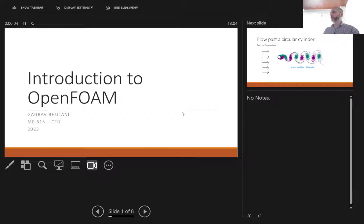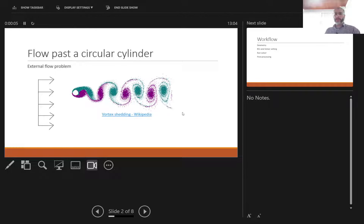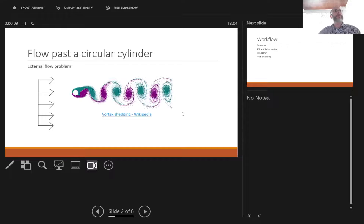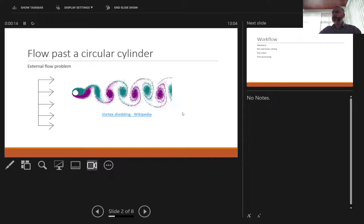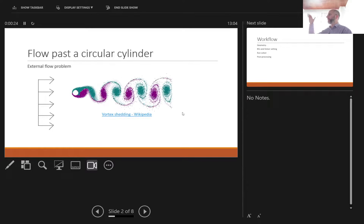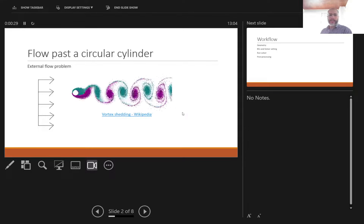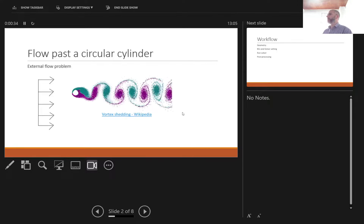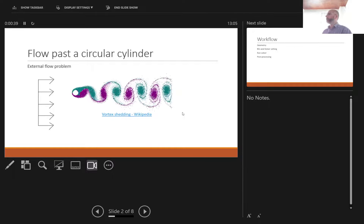This is an introduction to OpenFOAM, an open source software, and we'll be discussing this problem called flow past a circular cylinder. It's a very standard external flow problem. In fluid mechanics, we study problems in two categories: internal flows, where you have walls all around, and external flows where there's a boundary layer that forms and a free stream above that. These problems are important in aerodynamics particularly, where you have vehicles or objects which are exposed to free stream flow.